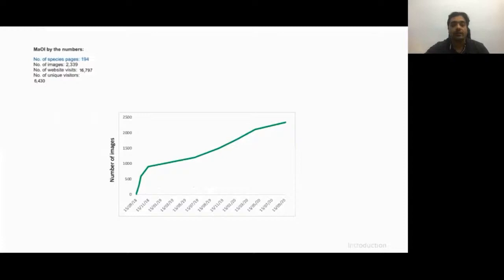We currently have images from 194 mammal species reported from India — close to 45 percent of our mammalian diversity — with 2,300 plus images from 6,000 odd unique visitors. Our image catalog has been growing steadily, and we hope that after seeing the features of the website, many of you will also contribute.